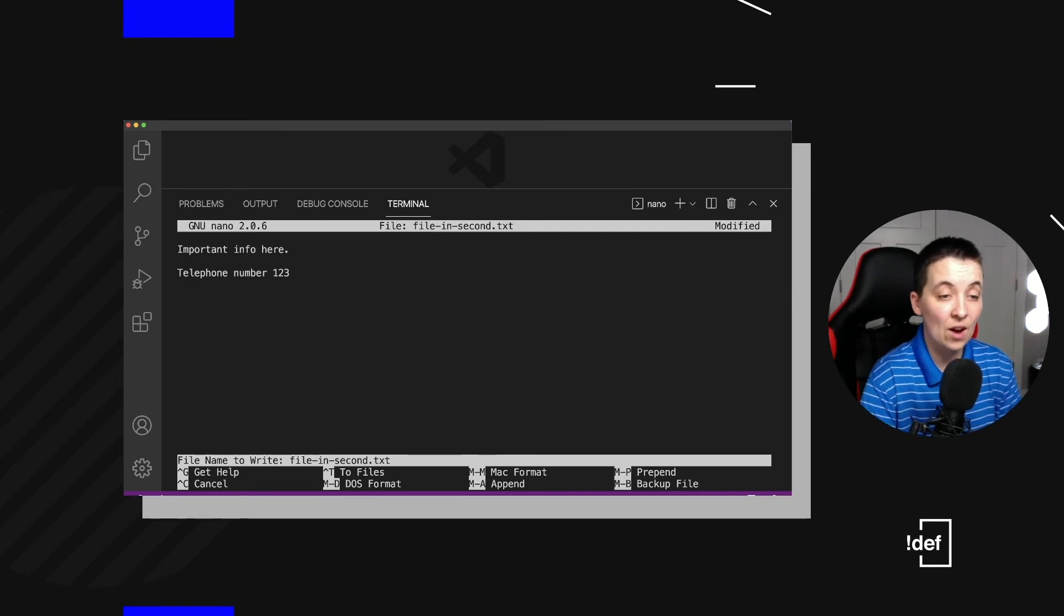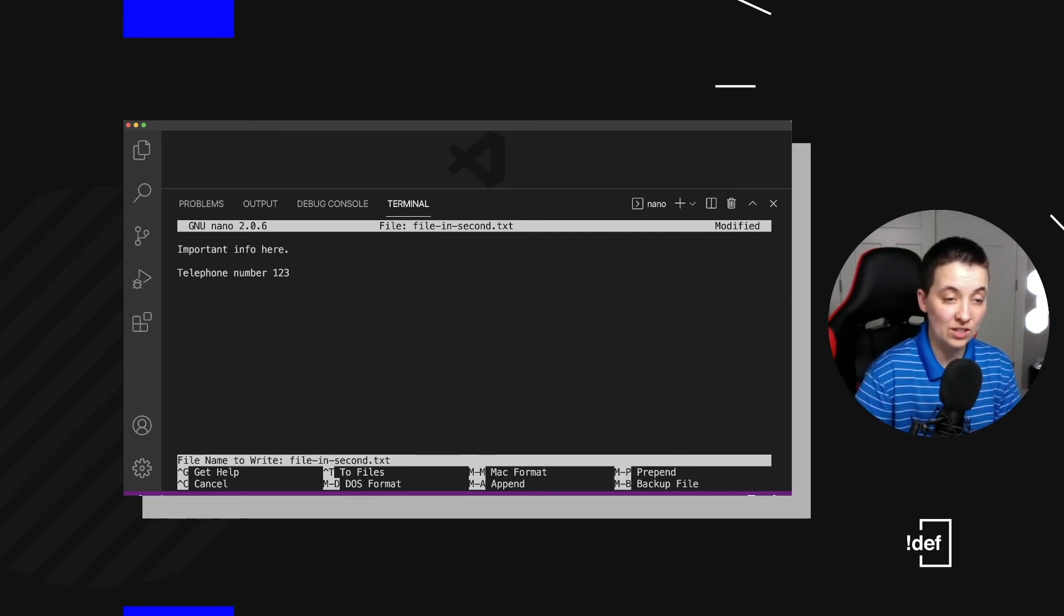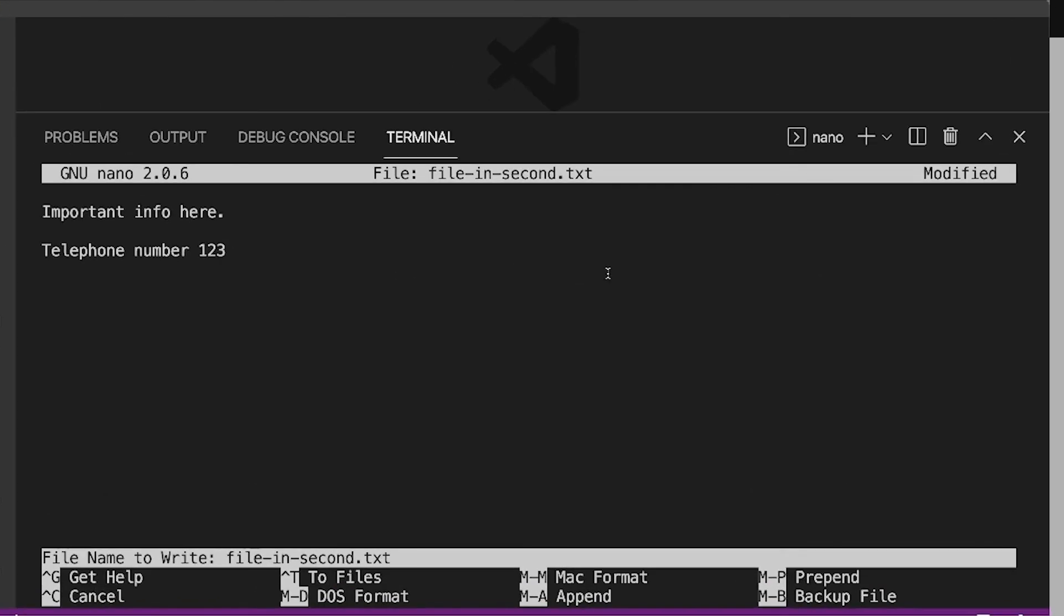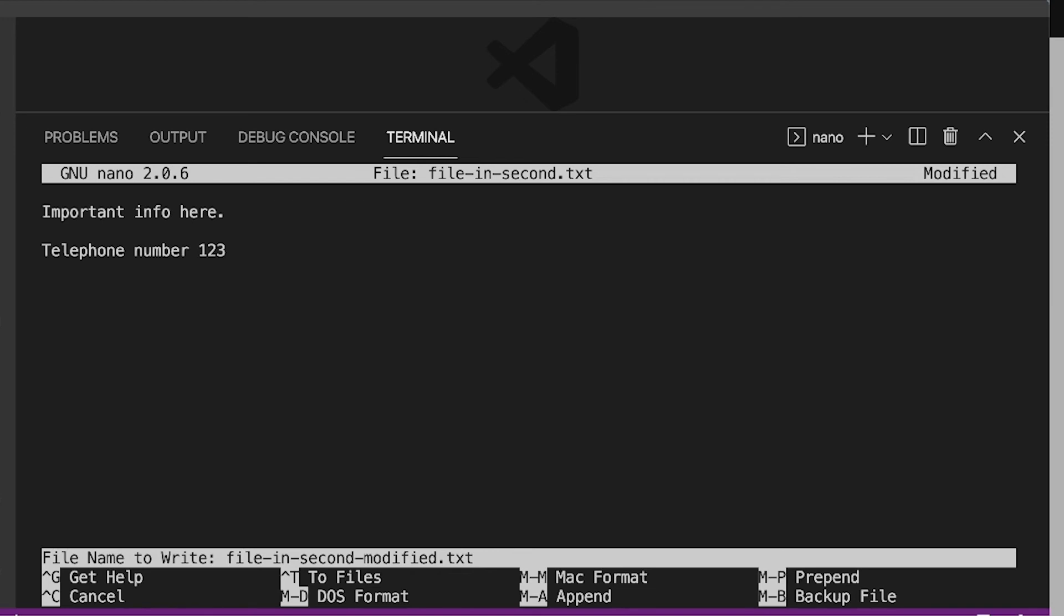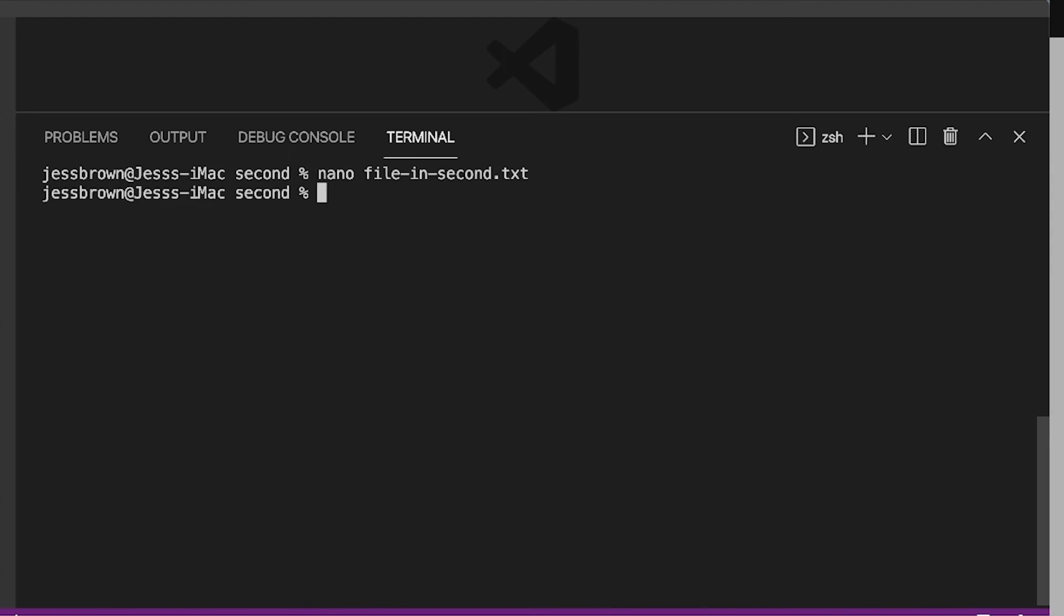And now I want to actually change this file name here. So it's hard to see because the cursor isn't showing in this particular format. So if you hit the backspace, you can actually see it's removing the file extension. So I'm going to hurry and change that to modified.txt. And now I'm going to say enter. And I do want to save this under a different name. So yes.